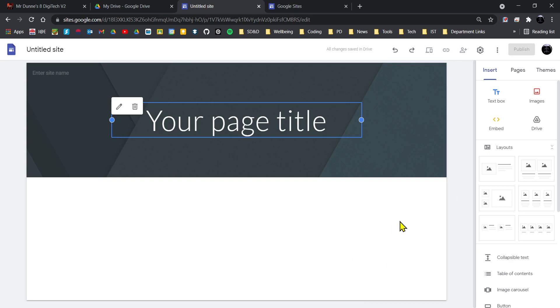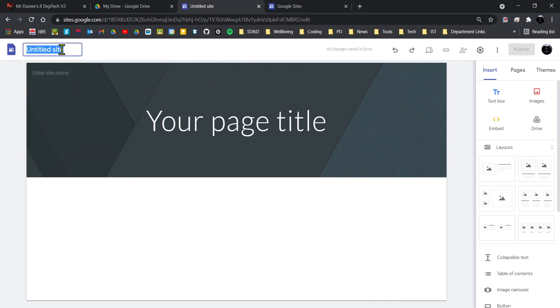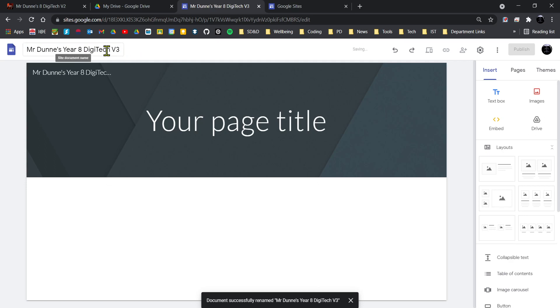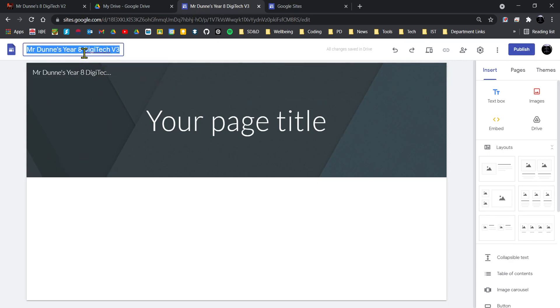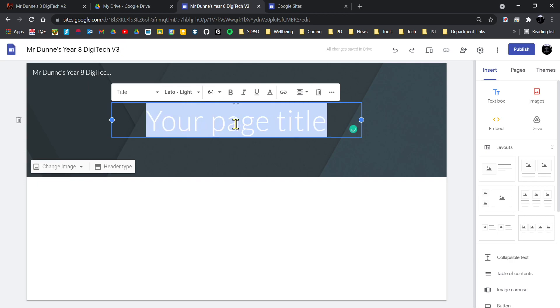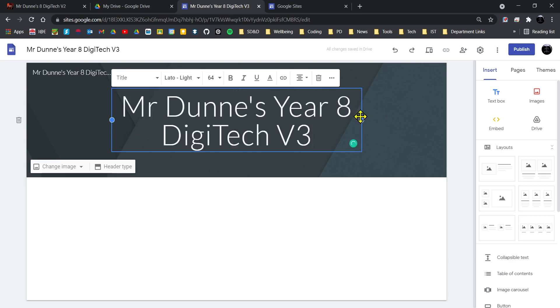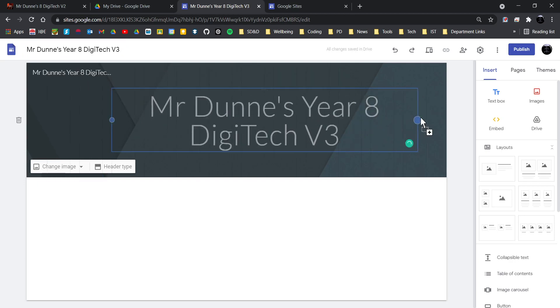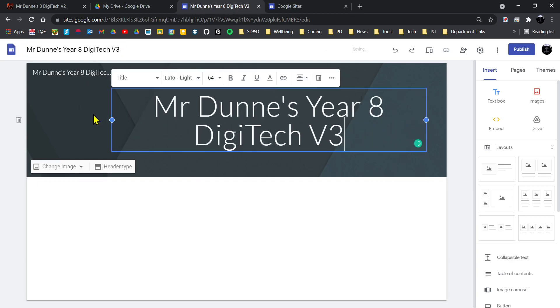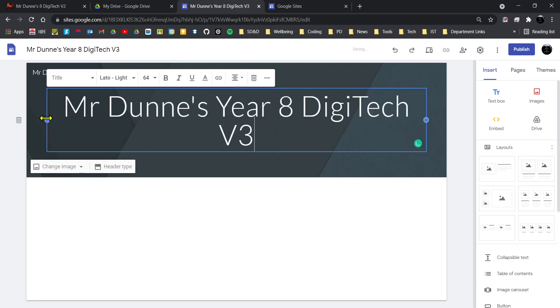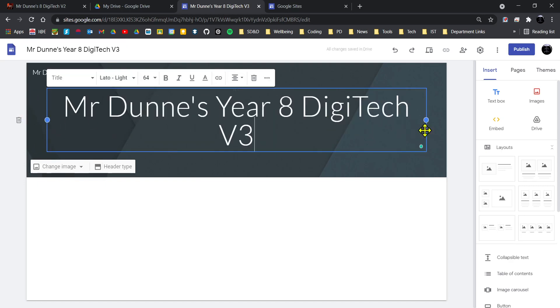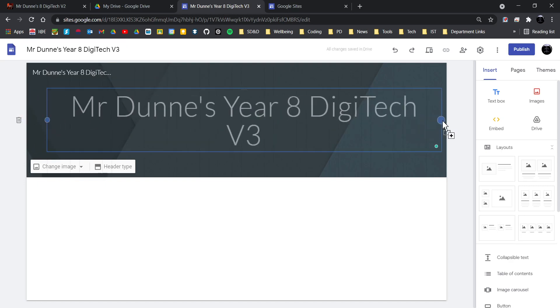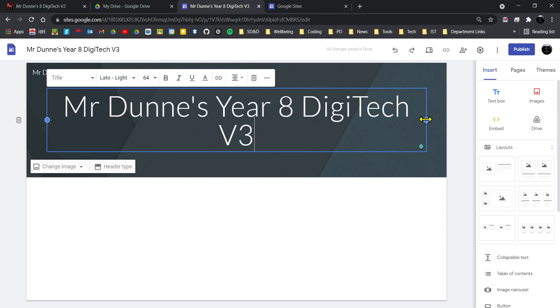But I want to start off with naming my website, so I'm going to call it Mr. Dunne's Year 8 Digi Tech Version 3. Now that would be the name of the website, and I'll also continue on up in the top bar here. I'm also going to add that as my name of my website. Let's just change the size of this on the banner. You can see it doesn't quite want to all fit on one line.